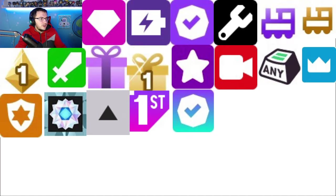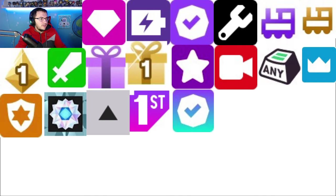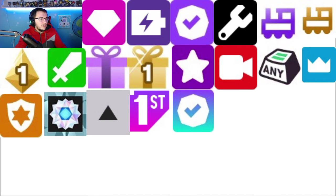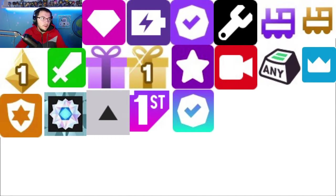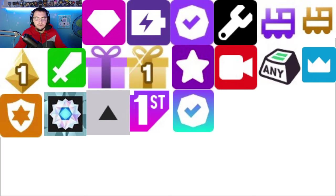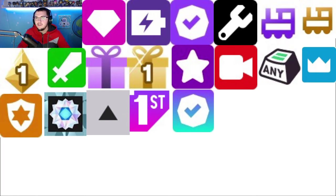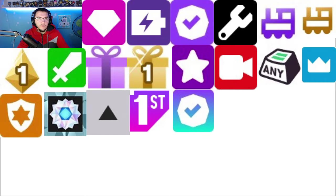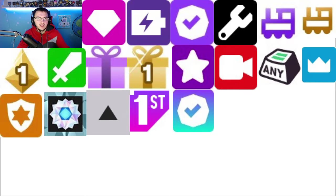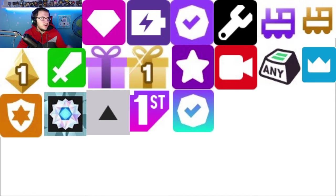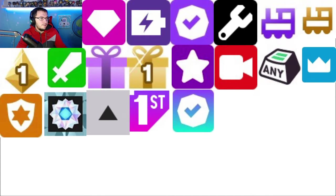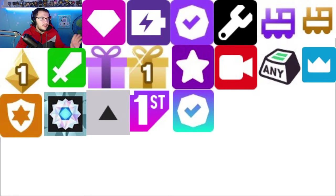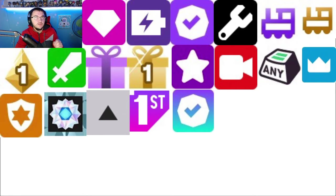So we're actually going to pop on over to this little gift one here first. And this gift one here means that you are the top gifter of that week. So you gifted the most amount of subs in that week. And there's also a number two and a number three of that badge, meaning your second place or third place. And this one here just means that you have gifted in general to the stream, and it's not a weekly one. You'll just automatically keep this badge after you lose the first, second, or third.